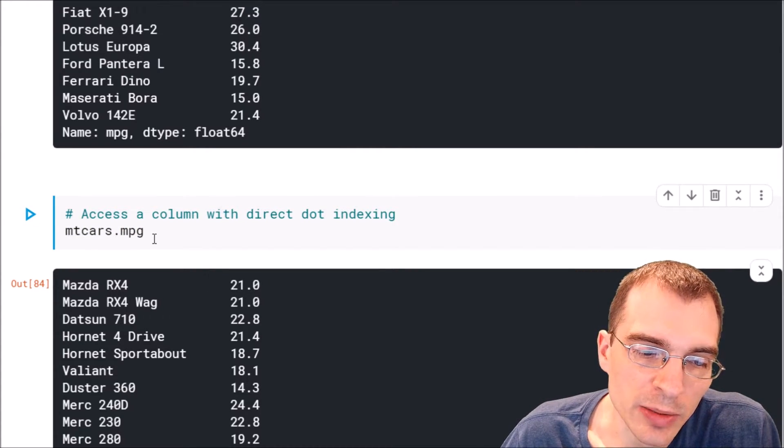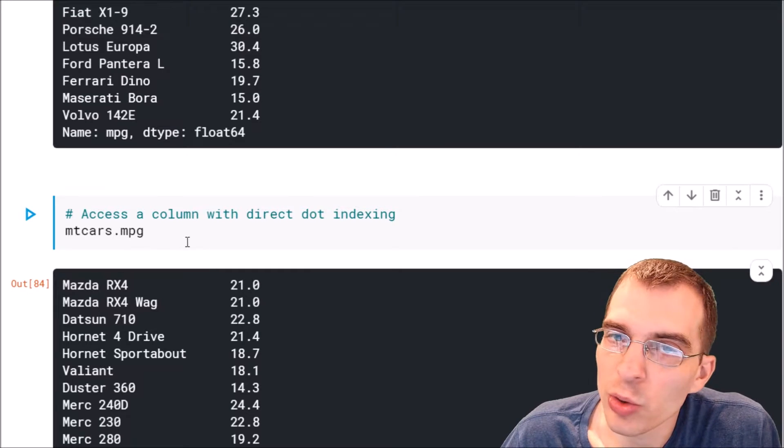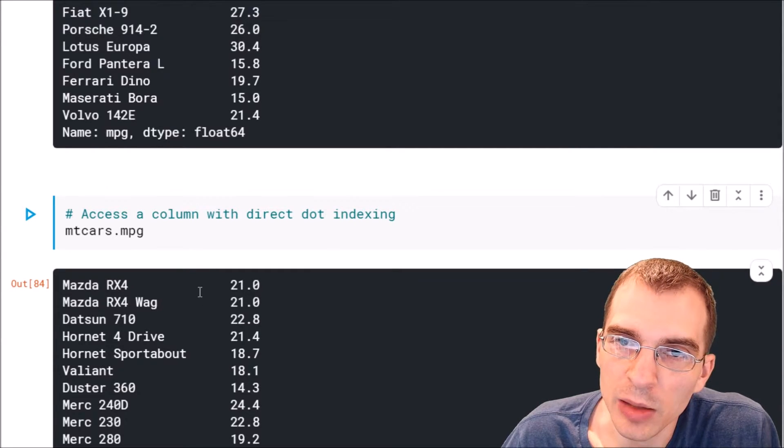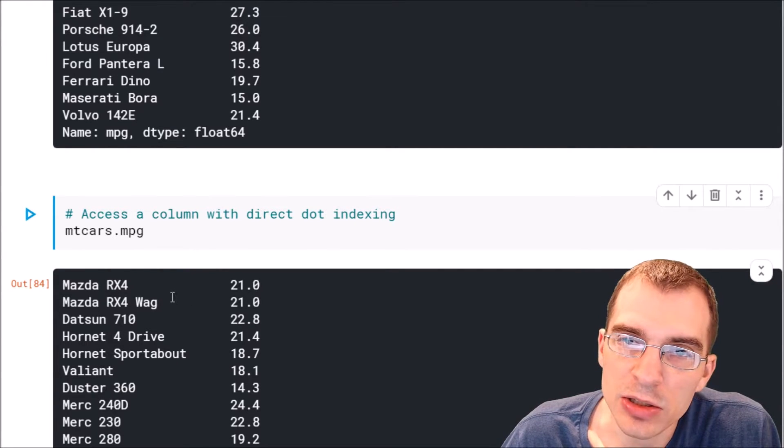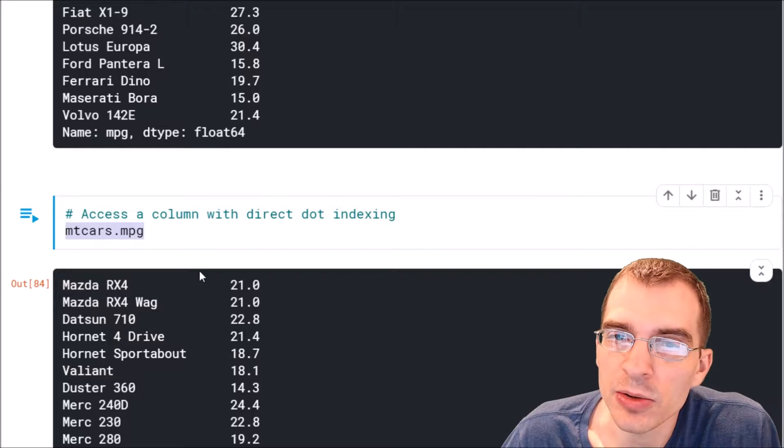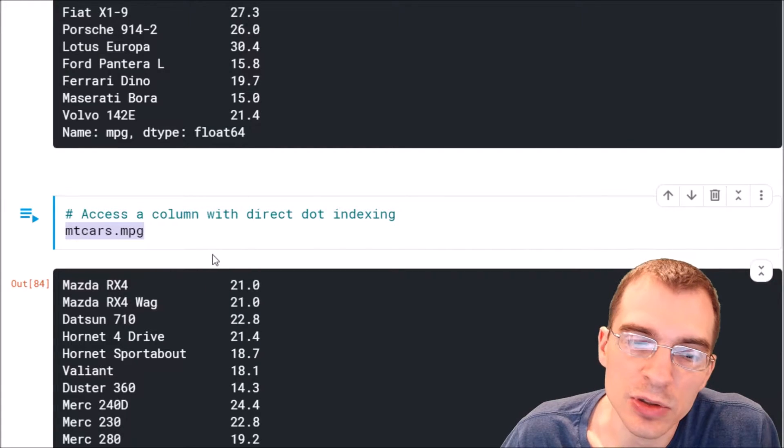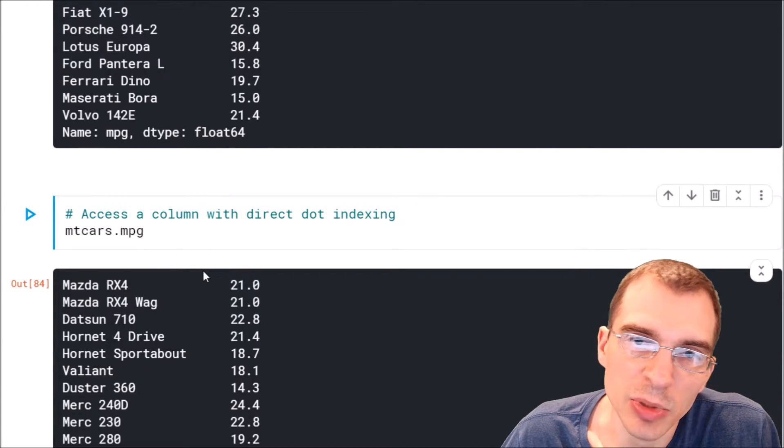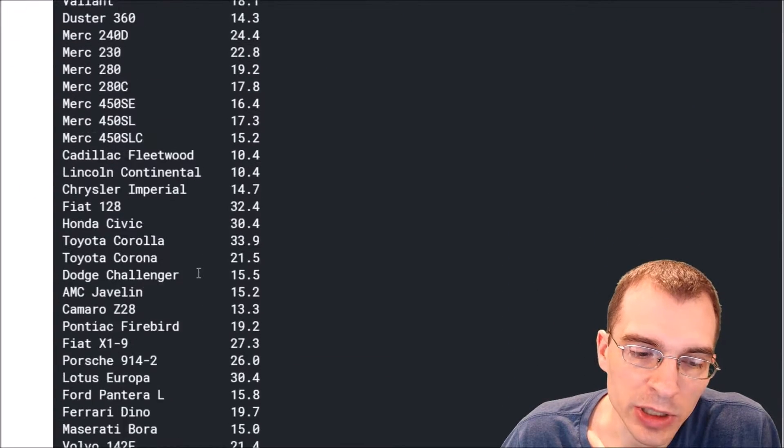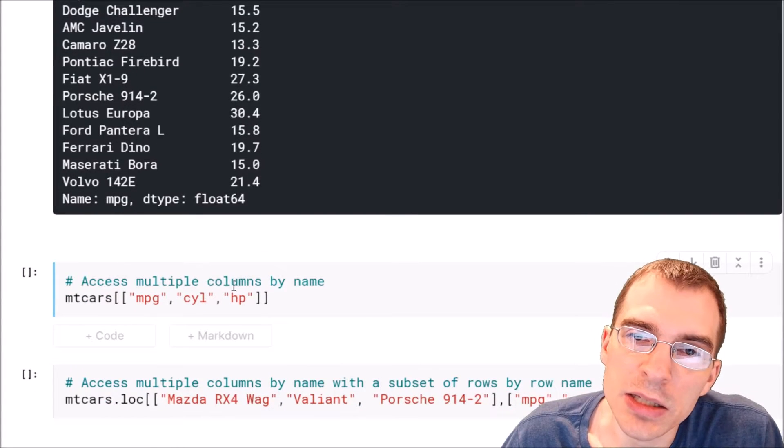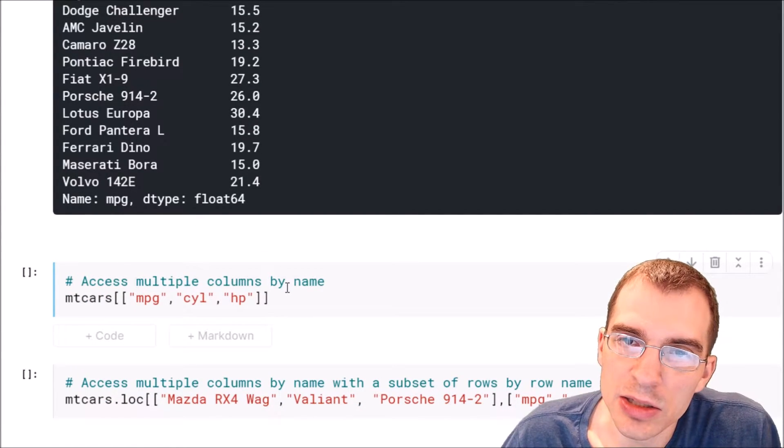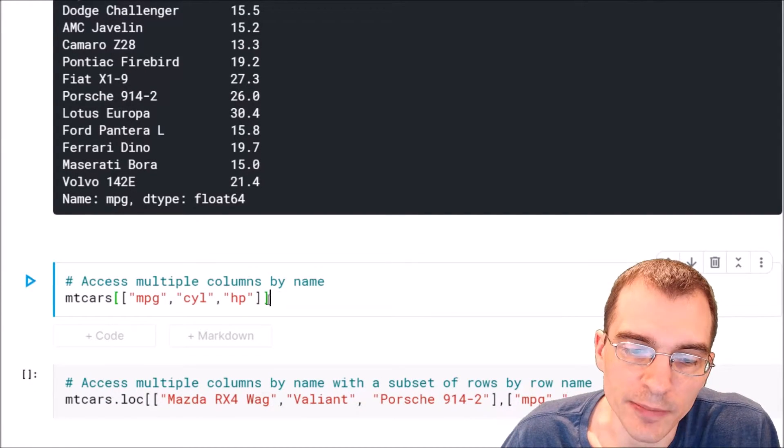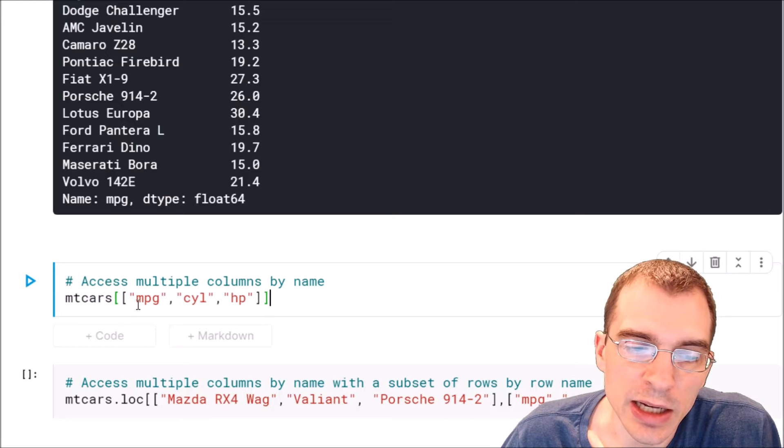Now in some cases we might want to get more than one column at the same time. If we want to do that, we can't use this dot notation. We have to use the indexing notation above, but we can do that by passing in a list into the indexer instead of just a single string.